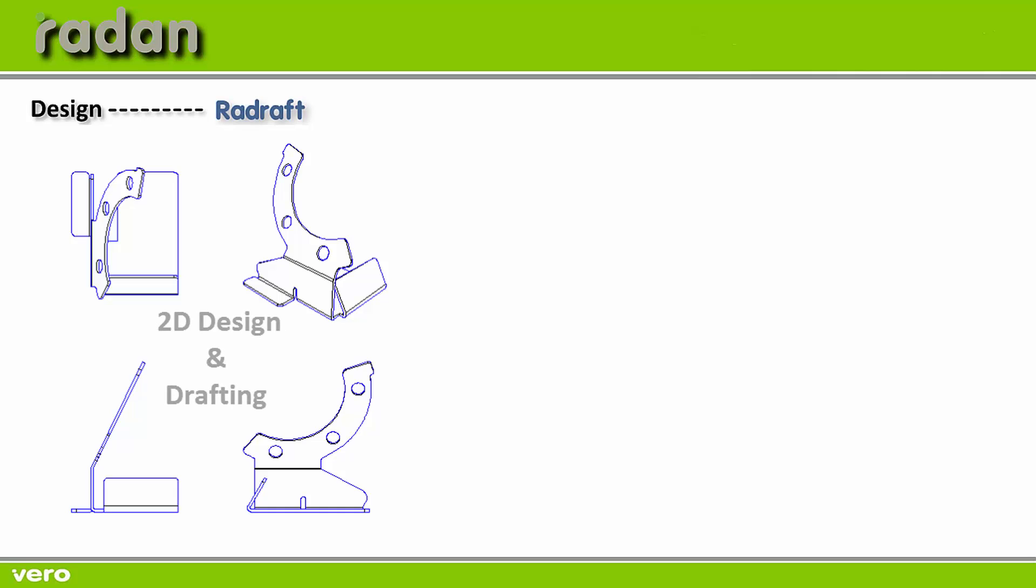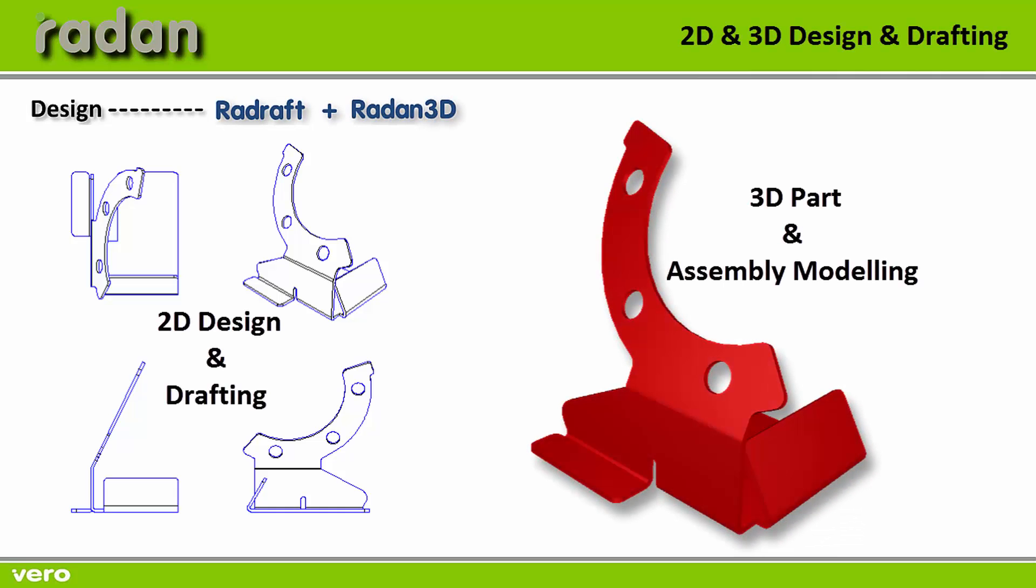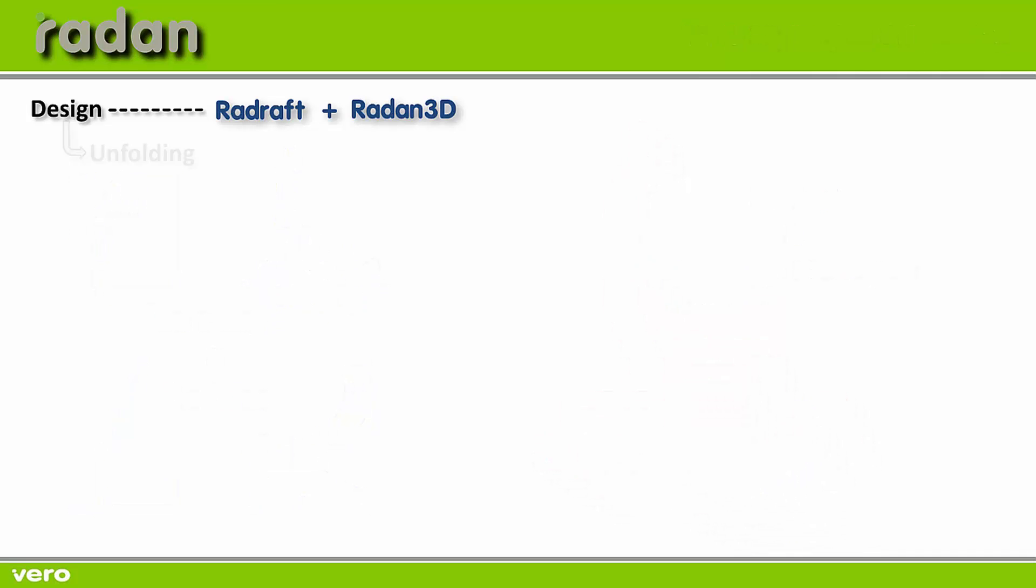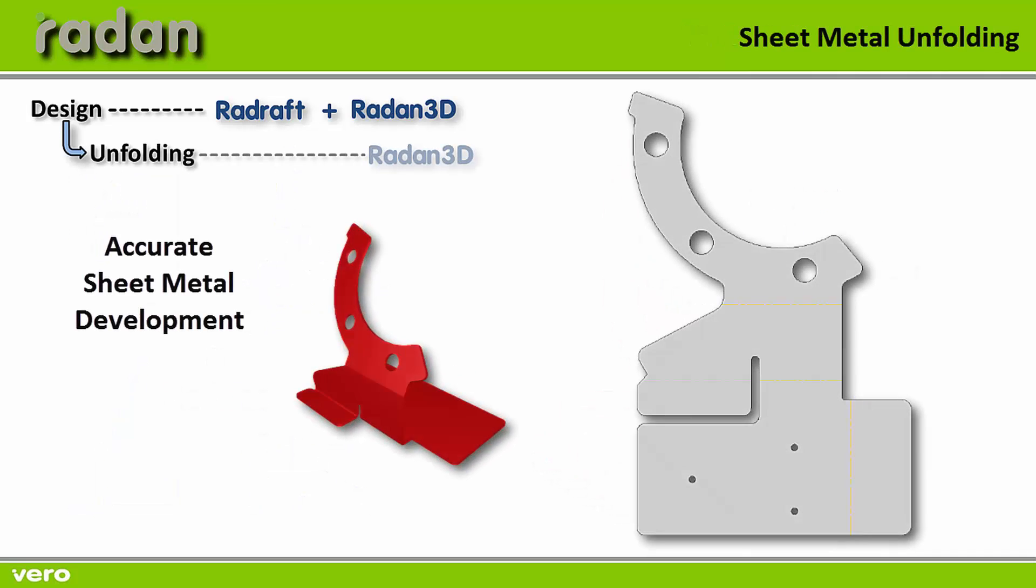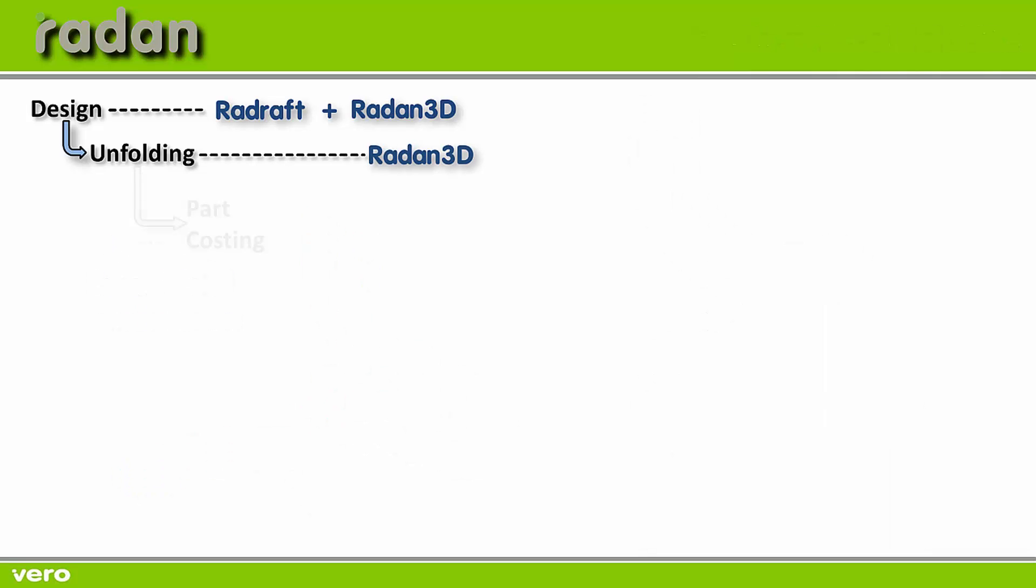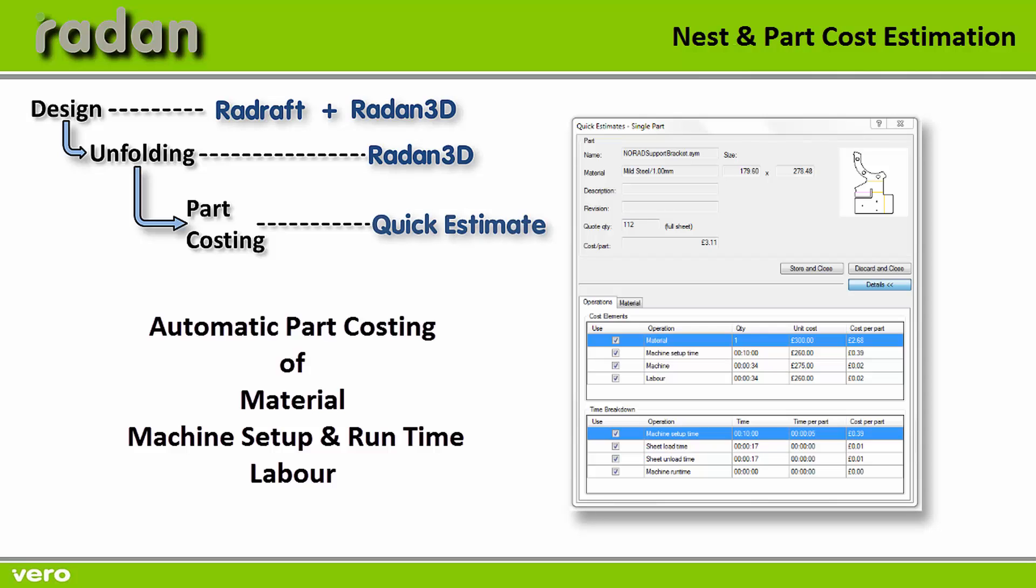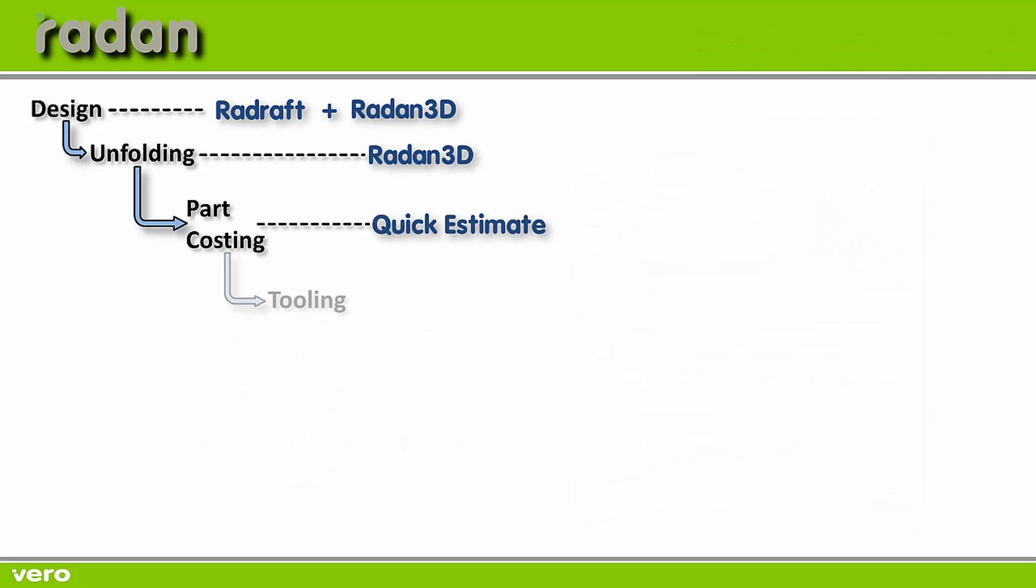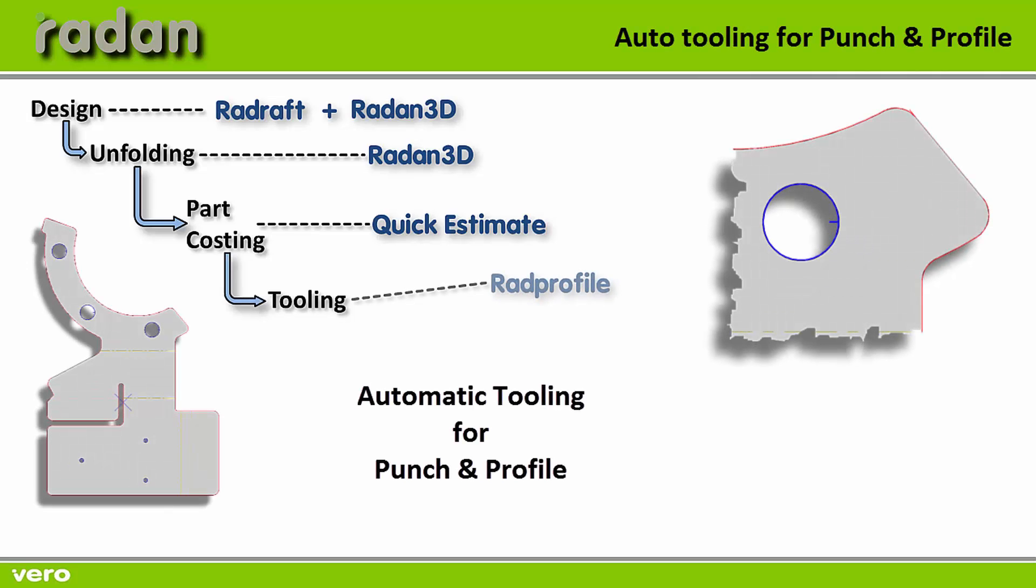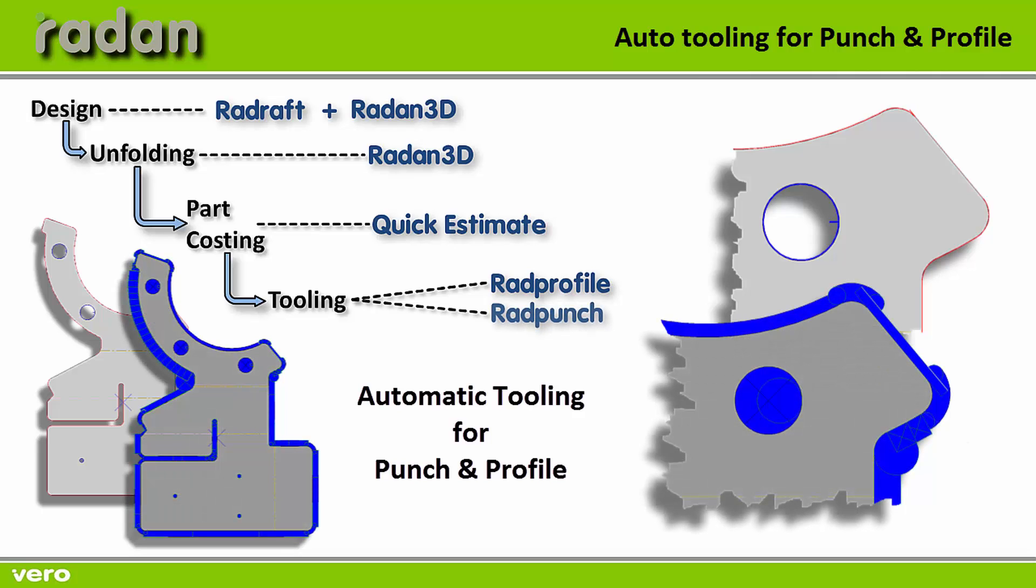Okay, so let me just sum up what we've just seen. To design my component I used a combination of Raddraft for 2D and Radan 3D to generate my 3D model. I was then able to unfold the component and generate an accurate flat blank using Radan 3D. Once unfolded I was able to get an estimated cost from manufacturer for both profiling and punching. Using Radan's auto tooling facility I auto tooled for a profiling machine and a punching machine.